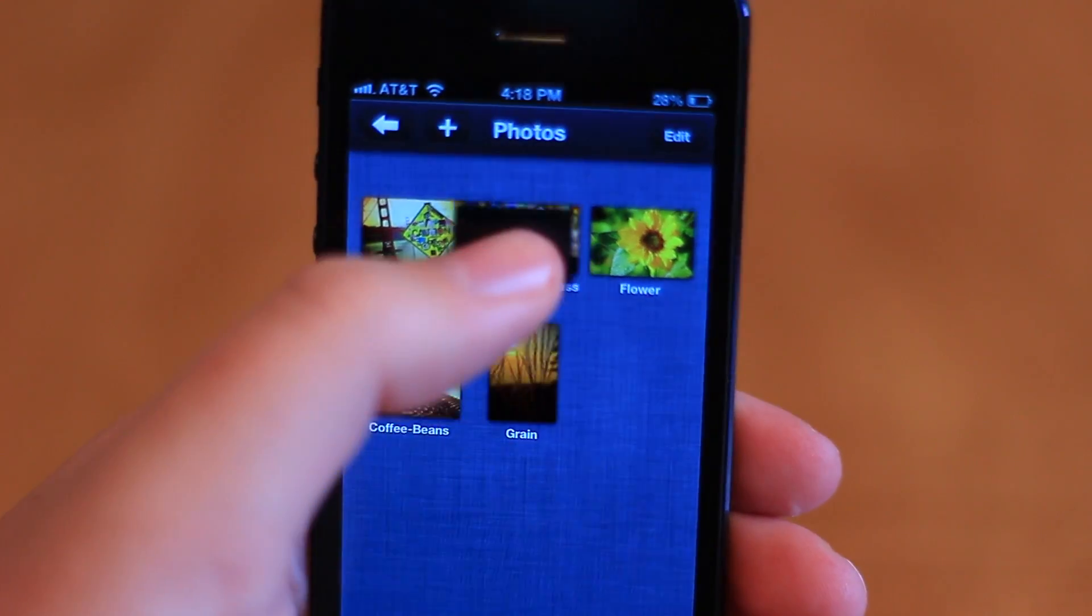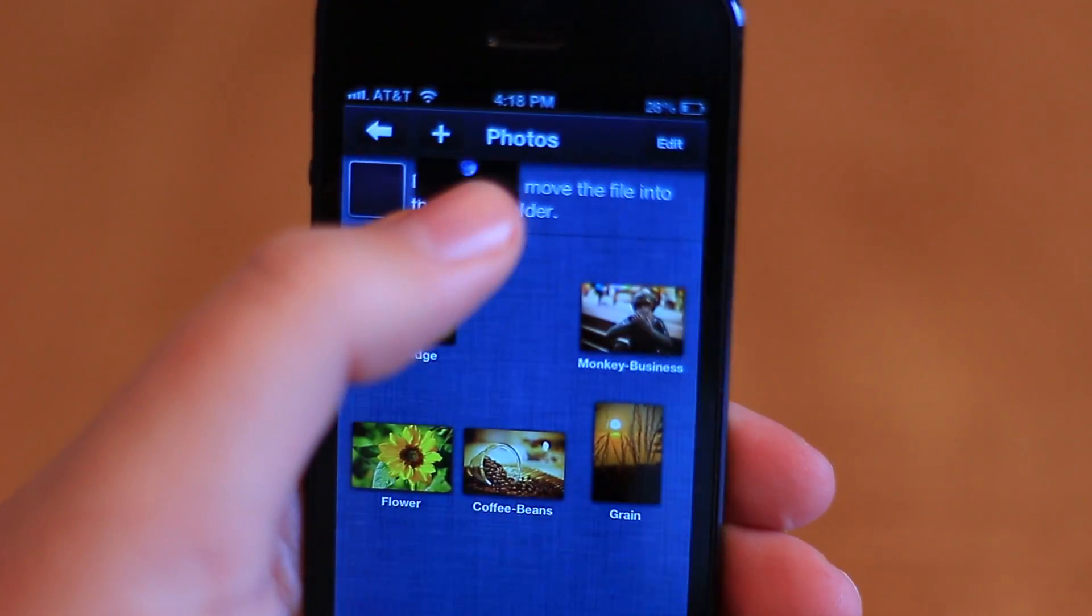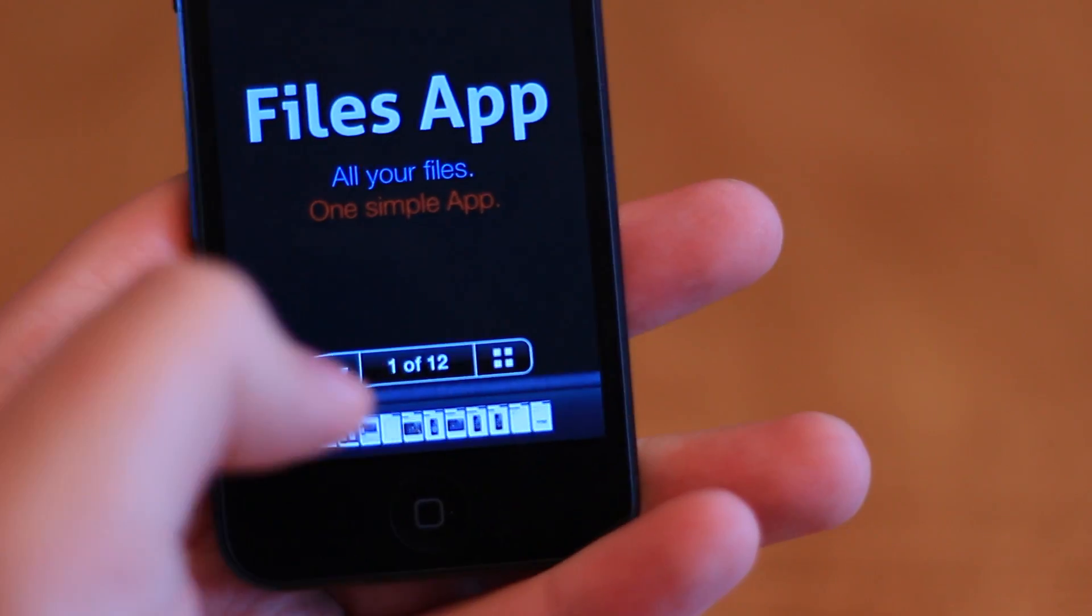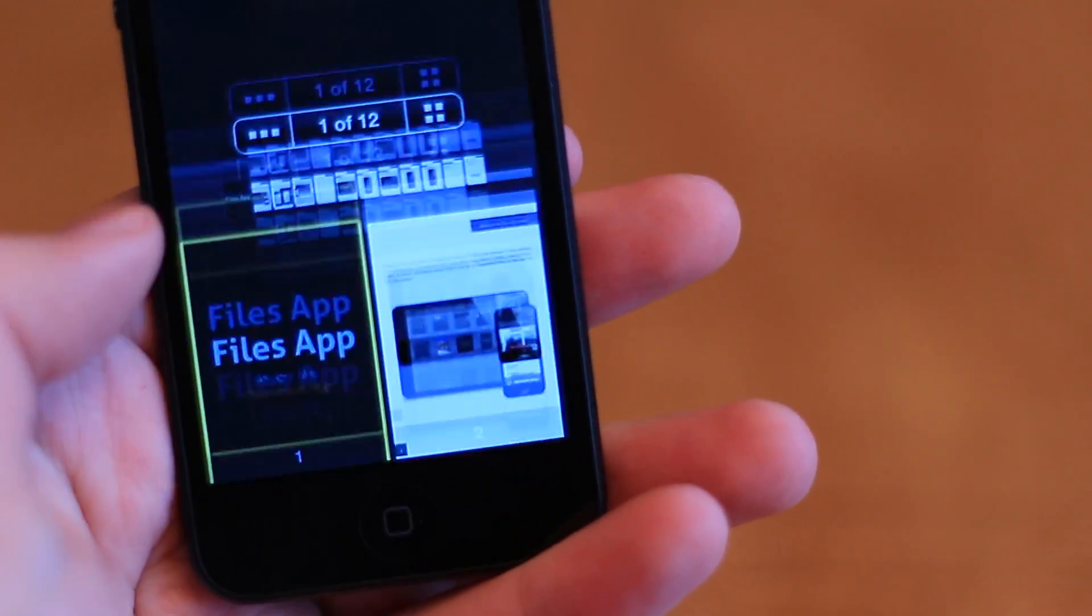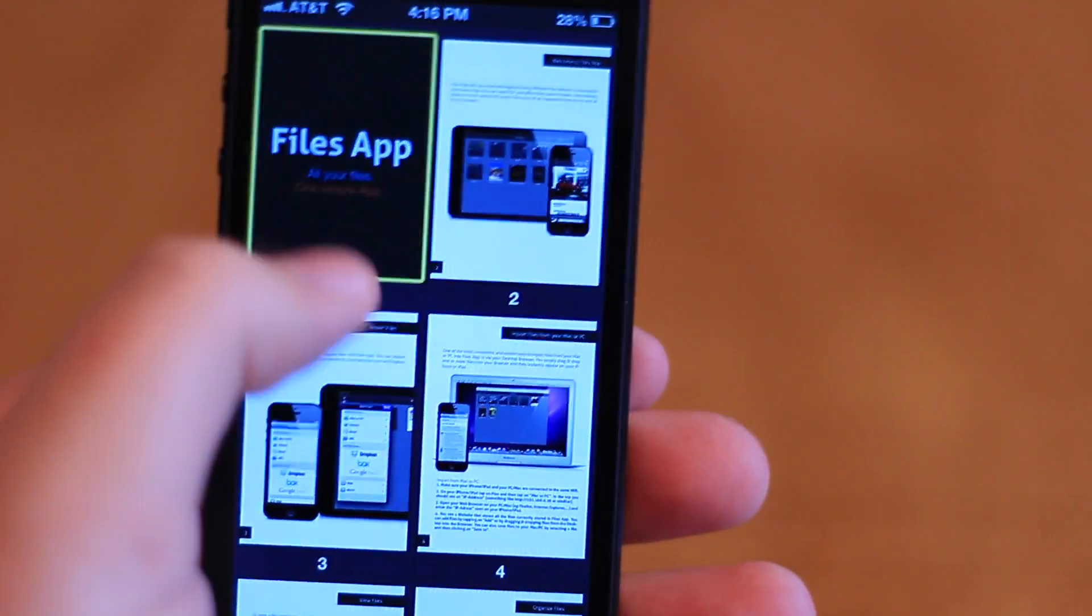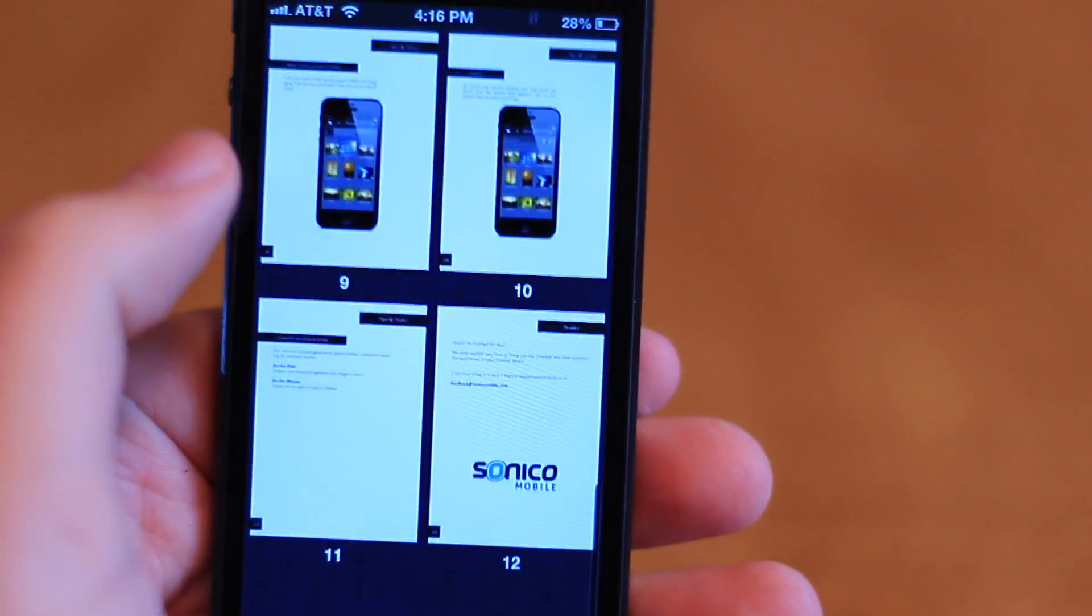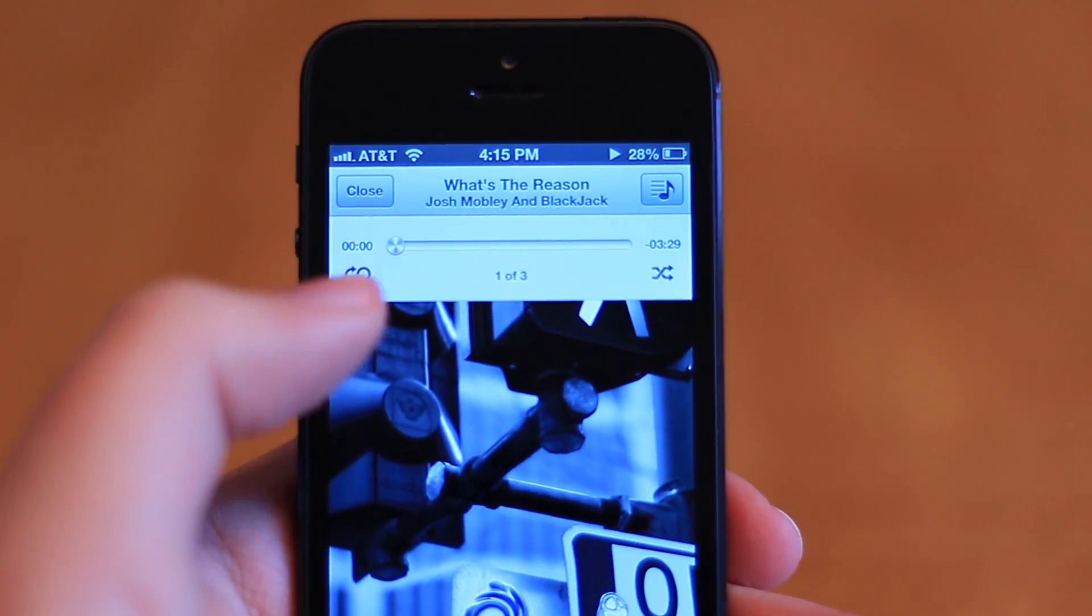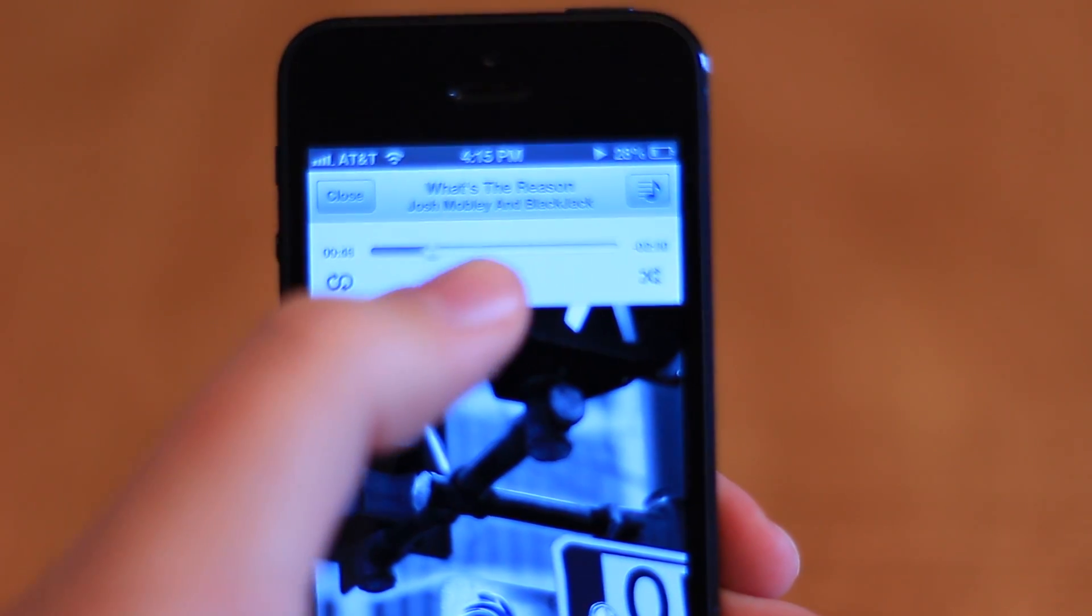Opening any file gives you a variety of different controls based on the file type, presenting the most common functions that you're likely to need. Files even has its own custom music player built in.